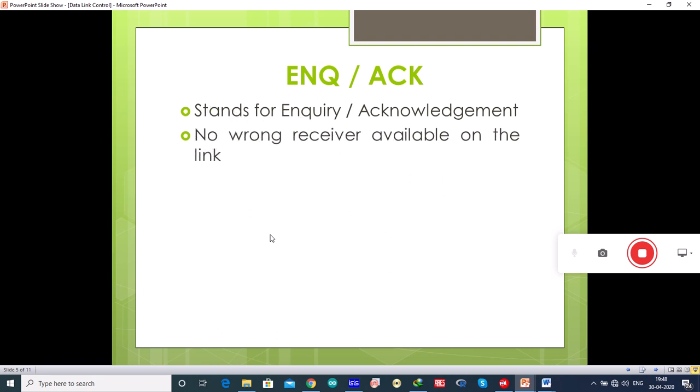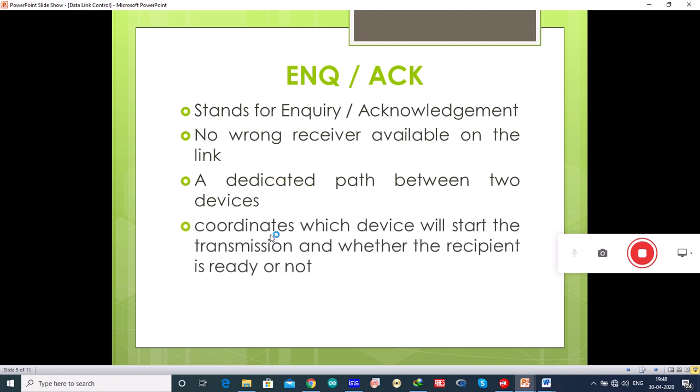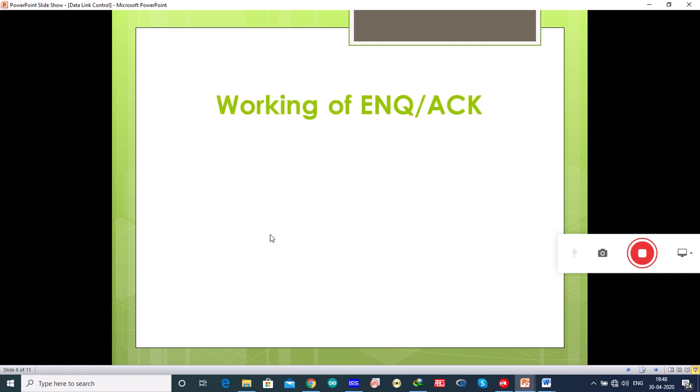ENQ/ACK is used when there is no wrong receiver available on the link. For this functionality there should be a dedicated path between two devices so that the device capable of receiving the data is the intended one. This enquiry-acknowledgement method coordinates which device will start the transmission and whether the recipient is ready or not.